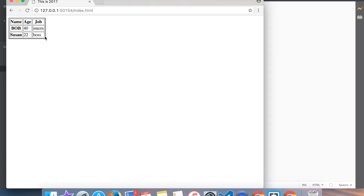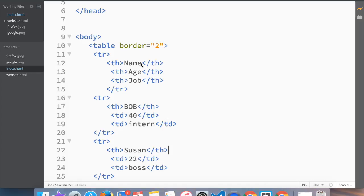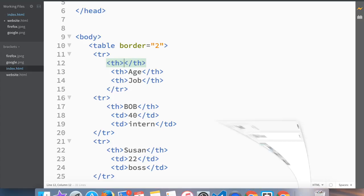And you see that Bob and Susan have become table headers. In reality you can make the whole table table headers but it's pointless. You would obviously want to do it somewhere where it makes sense, whether it's on top or on the side. If you want to create an empty space, all you have to do is save and this is empty, which in this case would make sense.